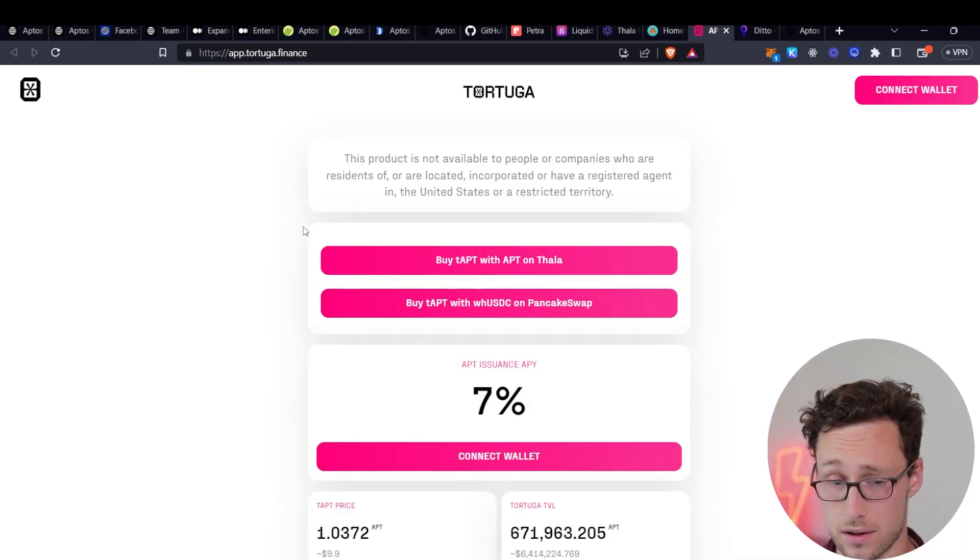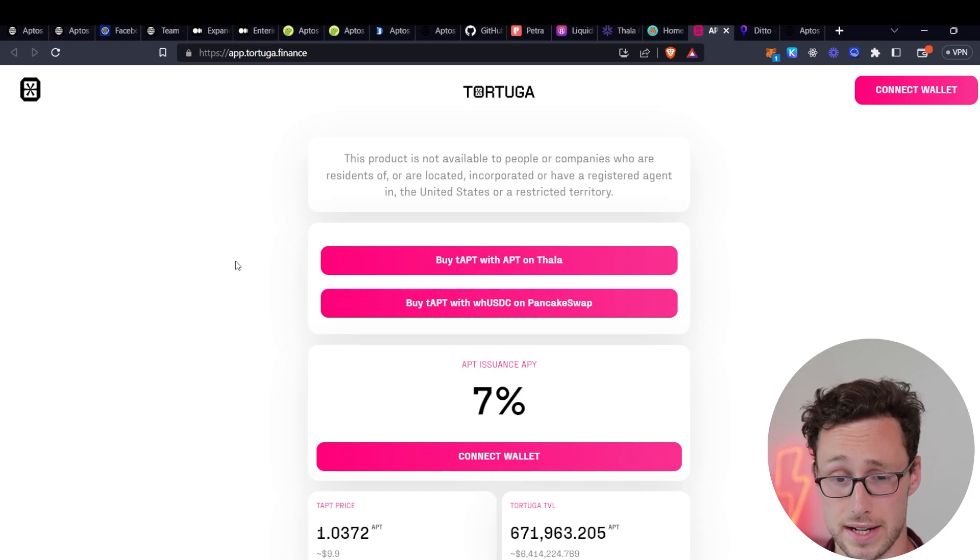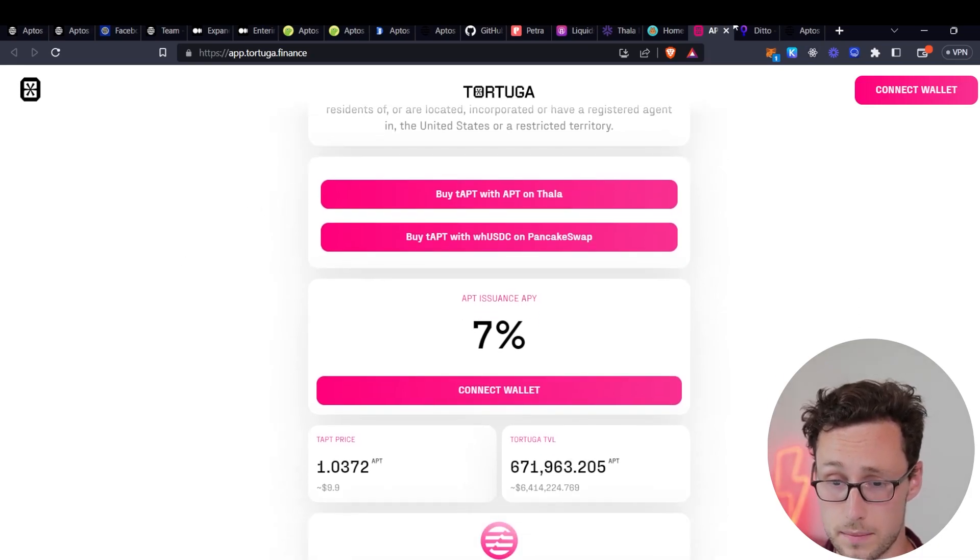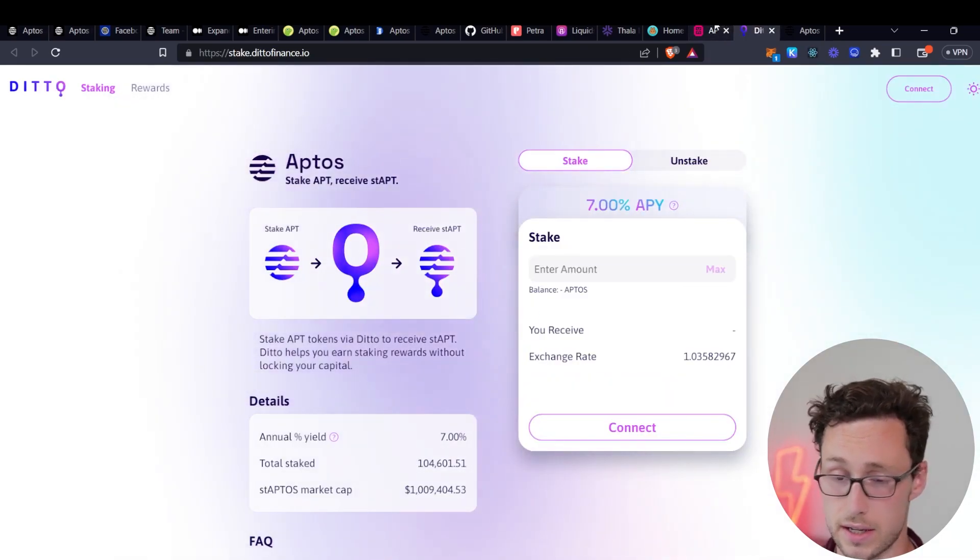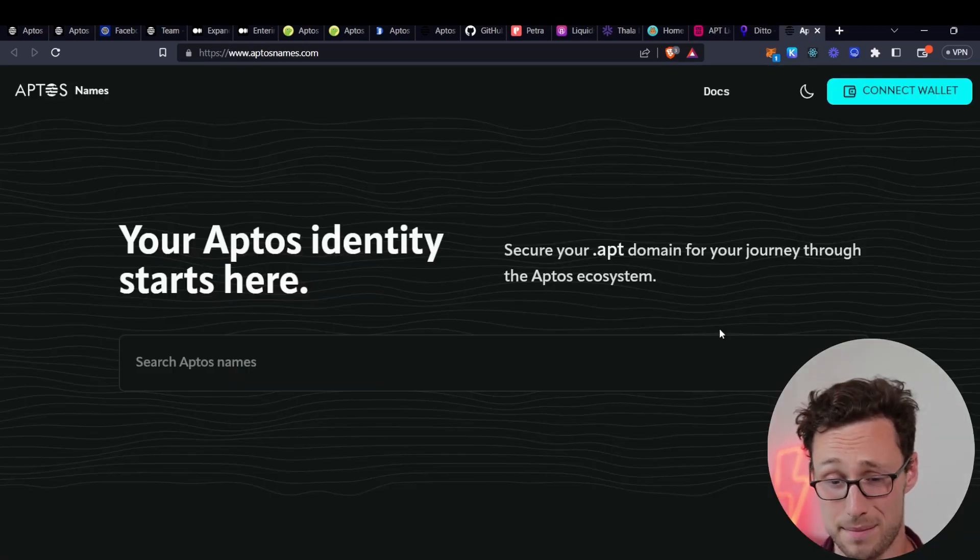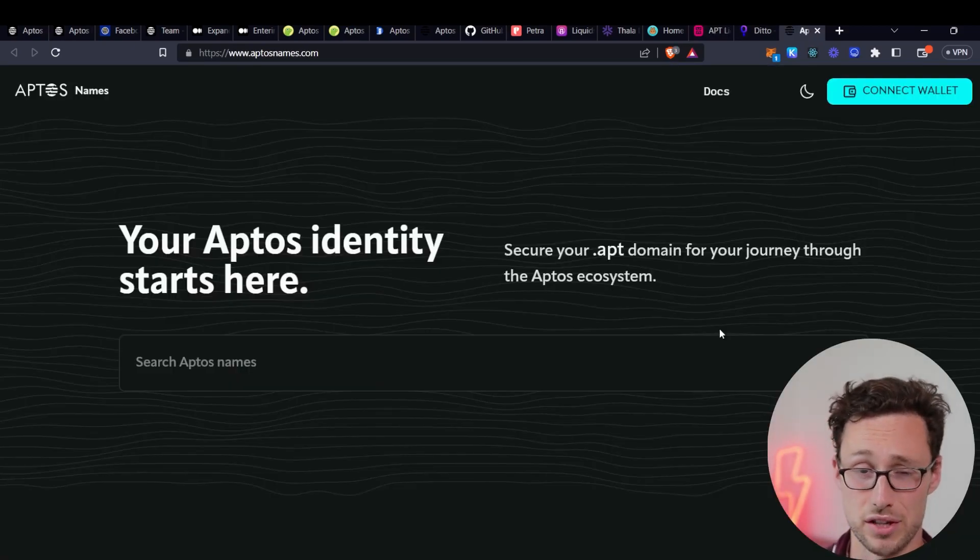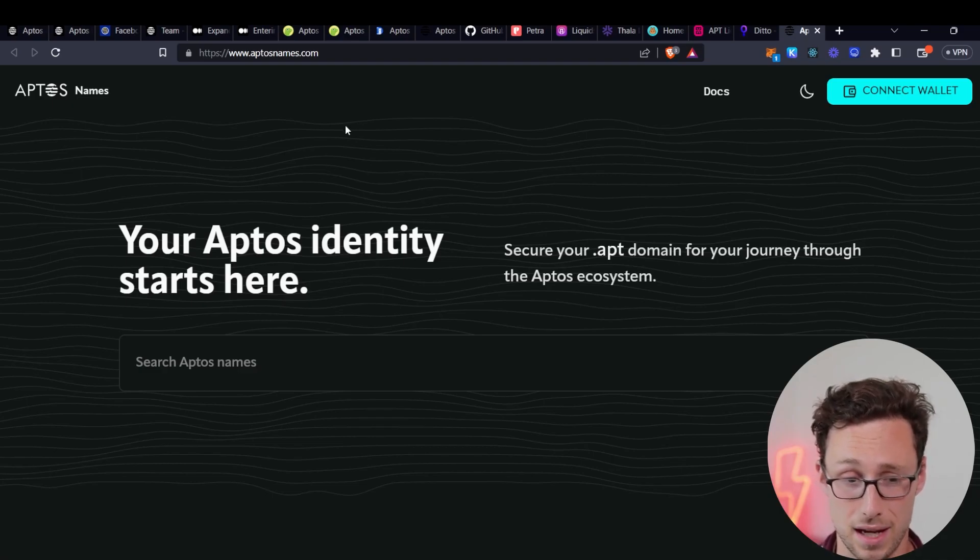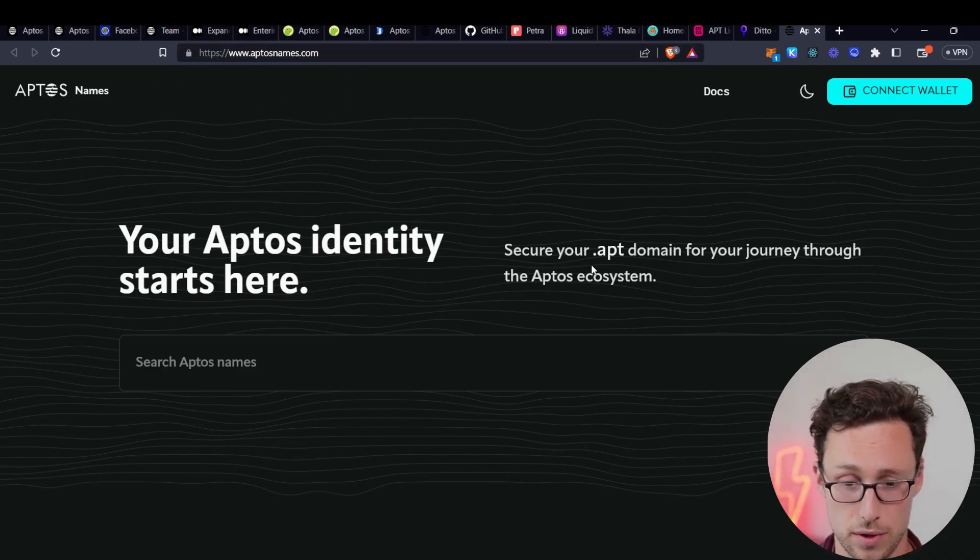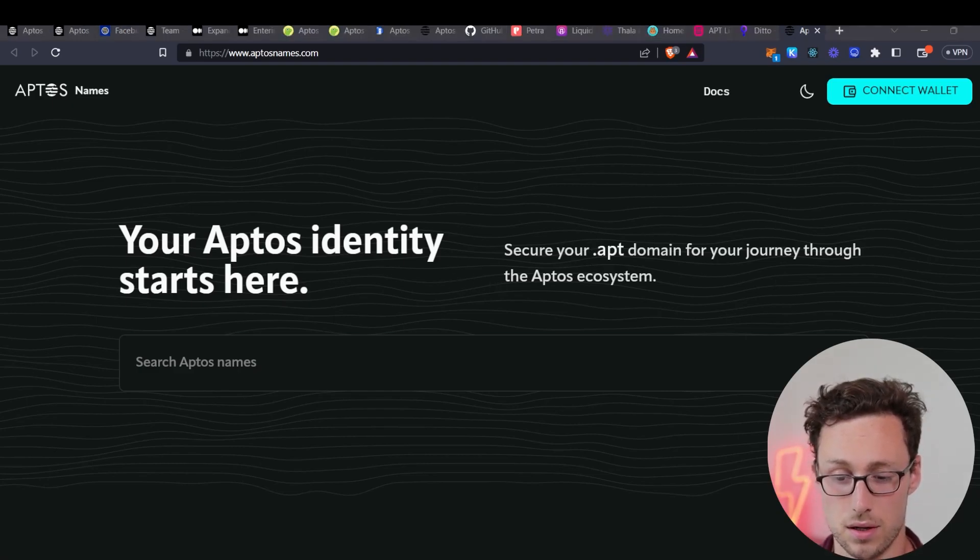If you're looking to stake your Aptos tokens, then there's several Liquid Staking options on Aptos, one of which is Tortuga and one of which is Ditto. And finally, if you perhaps decide you really want to dive into the Aptos community and get your Aptos name, you can do so at aptosnames.com. I have no affiliation with them, but perhaps you want to get a .apt just like you see people with .eth.